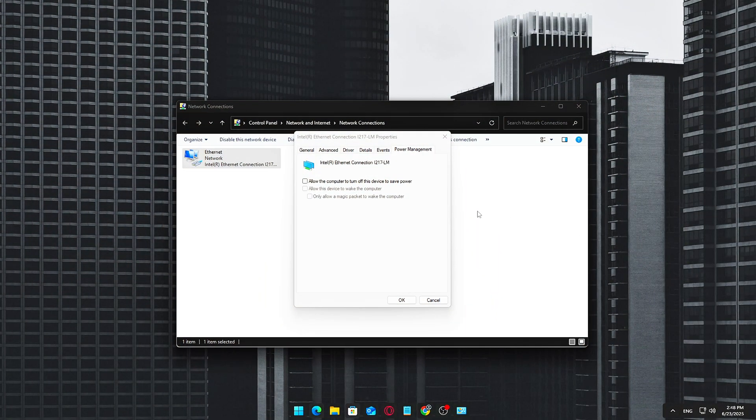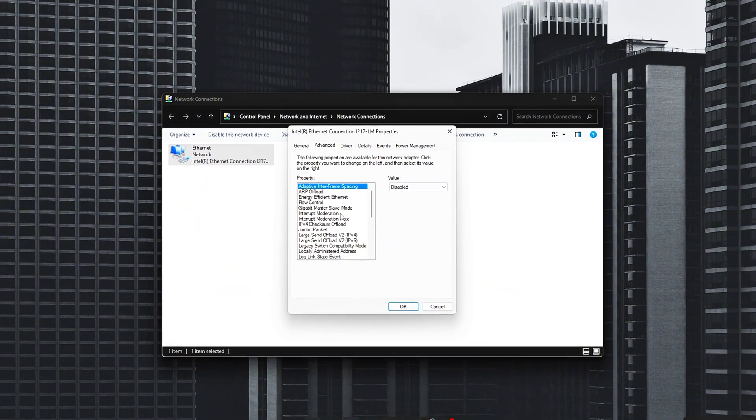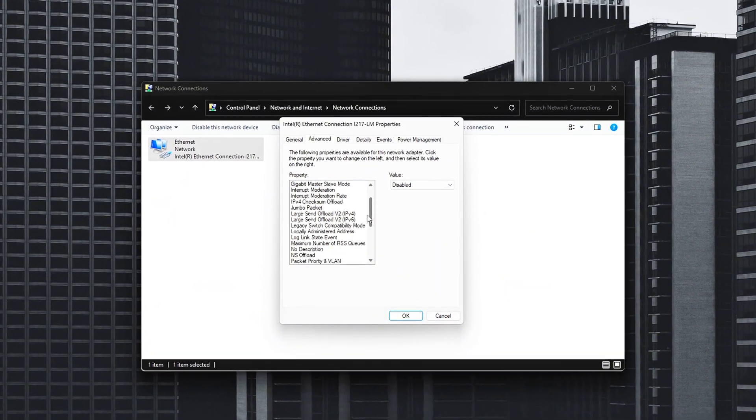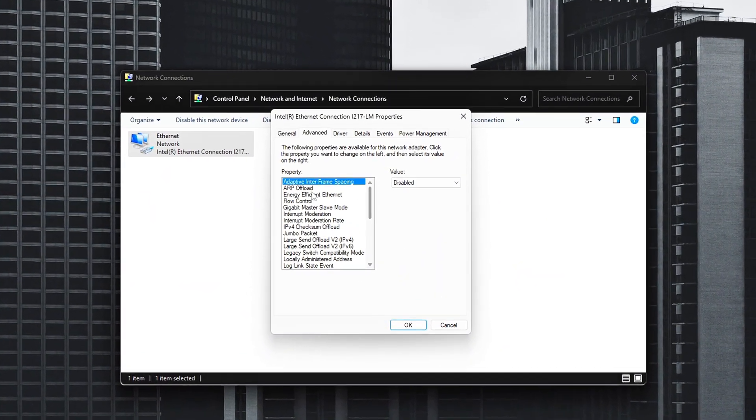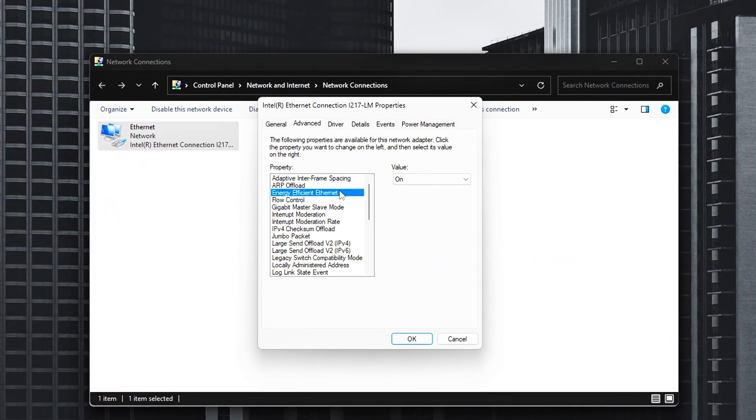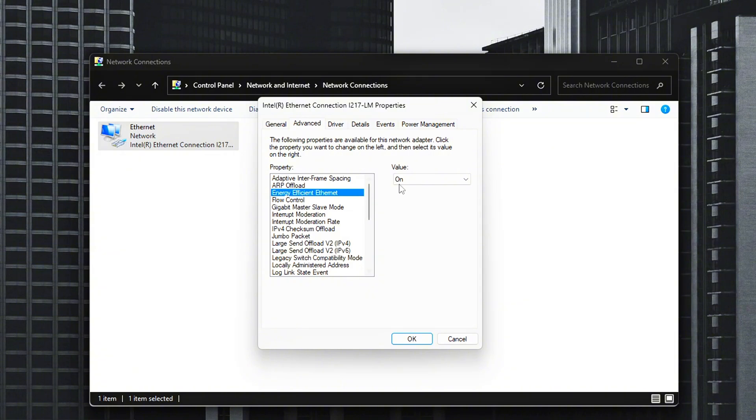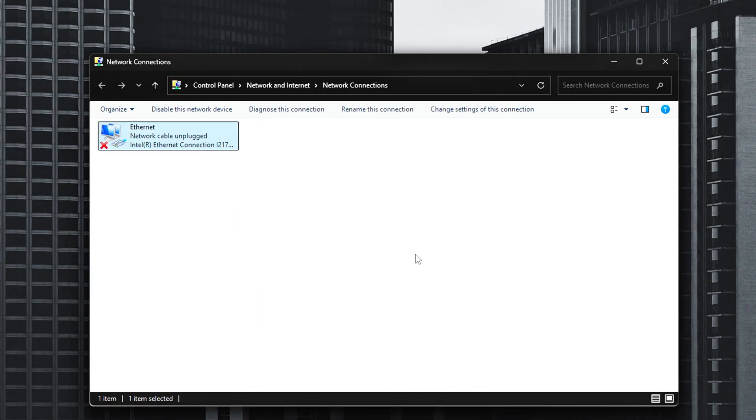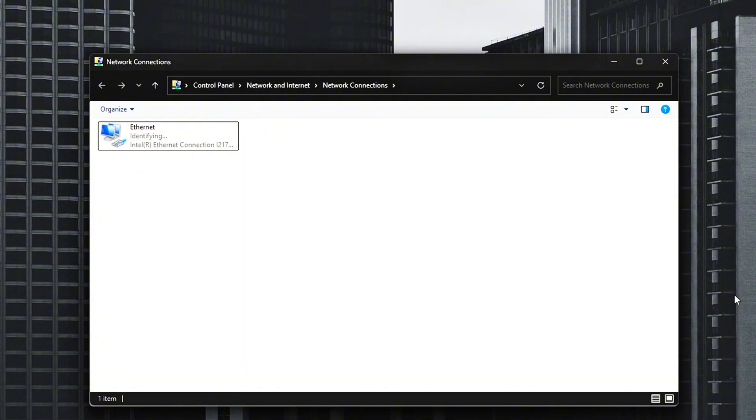Adjust Advanced adapter settings. Now go to the Advanced tab. In the list of properties, scroll down and find Energy Efficient Ethernet, sometimes listed as EEE. Set it to Off or Disabled. This feature is designed to reduce power usage by letting the adapter sleep between data bursts. While that sounds good on paper, it often introduces micro-latency or connection delays, which are bad news for competitive gaming.